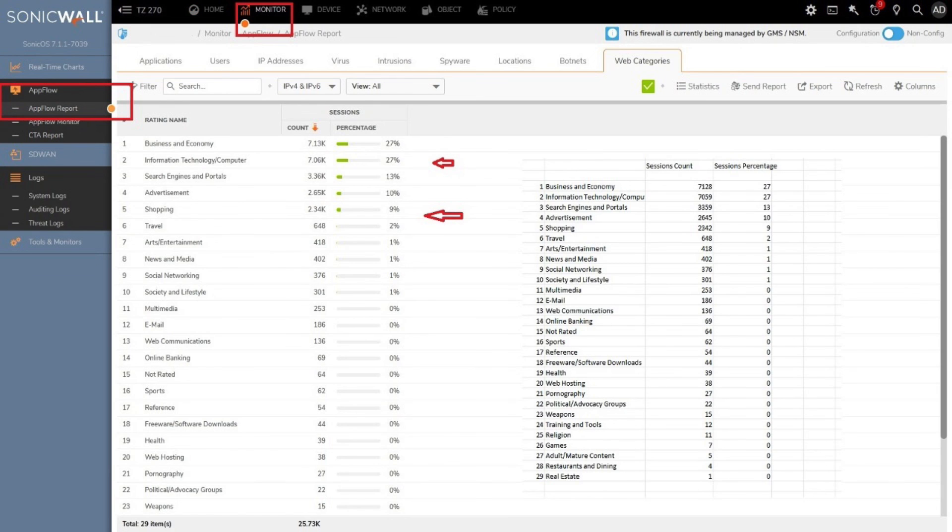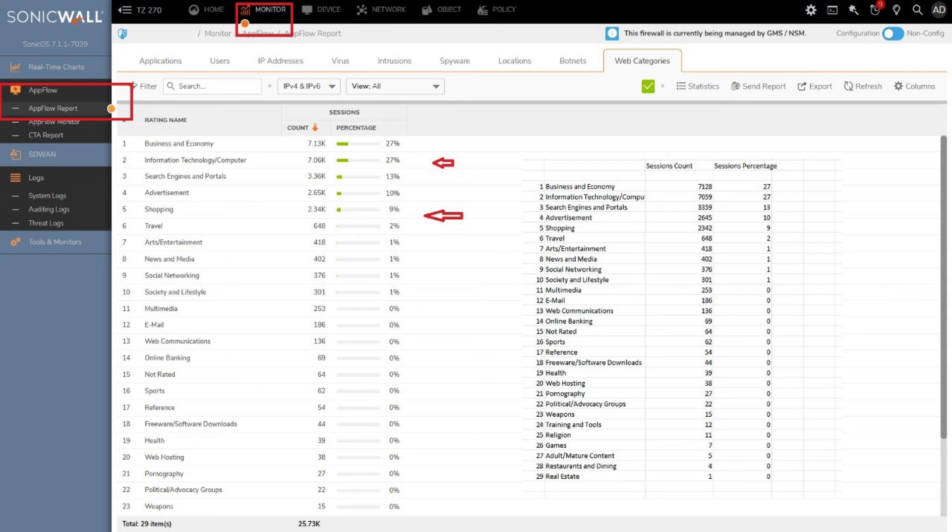To analyze content filtering, you can click monitor in the top menu, then look under app flow in the sidebar menu, click app flow report, and click the web categories tab. From this area, you can export the data into a CSV file. This feature is particularly useful for conducting more in-depth analysis and for archival purposes, ensuring that vital security information is preserved and can be thoroughly examined as needed.